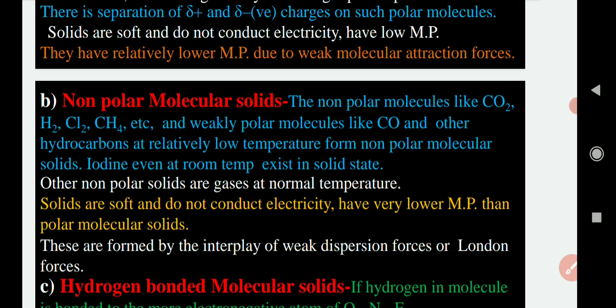Non-polar molecular solids are not good conductors of heat and electricity, while polar molecular solids are good conductors of heat and electricity. Non-polar molecular solids are poor conductors. They also have low melting points compared to polar molecular solids. The forces present between them are weak interactive forces called London forces or weak dispersion forces.